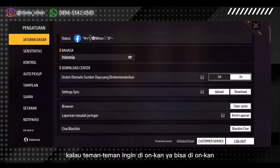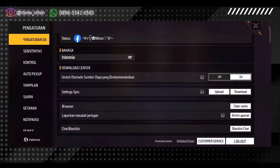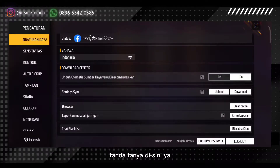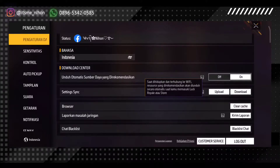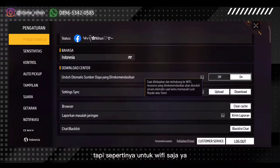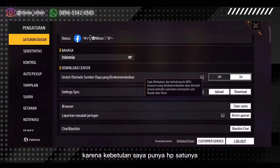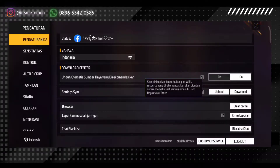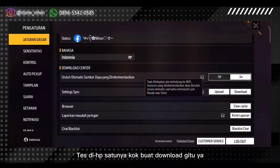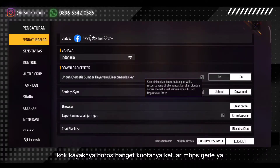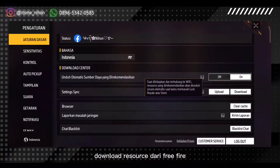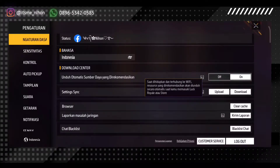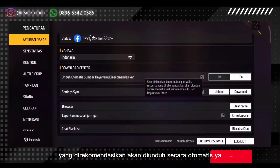Kalau teman-teman ingin di-on-kan ya bisa di-on-kan, nanti setiap kalian login di Free Fire akan mendownload datanya secara otomatis. Ada keterangan juga, bisa di klik tanda tanya di sini. Saat dihidupkan dan terhubung ke wifi, ini bisa terjadi di data juga. Tapi sepertinya untuk wifi saja. Kebetulan saya punya HP satunya buat tethering, aku tes di HP satunya kok download gitu, kayaknya boros banget, keluar MB besar. Ternyata download resource dari Free Fire. Kayaknya untuk wifi saja ini, resource yang direkomendasikan akan diunduh secara otomatis.